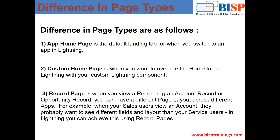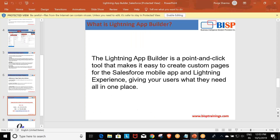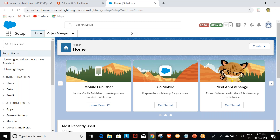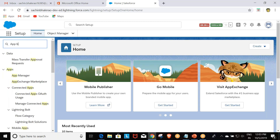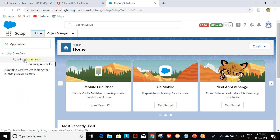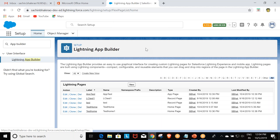This was our theoretical part. Now we will discuss the practical side — how we can build a custom home page and an app home page. To get started, we type 'app builder' in the Quick Find text box in Setup, then select Lightning App Builder. From here, we click New.